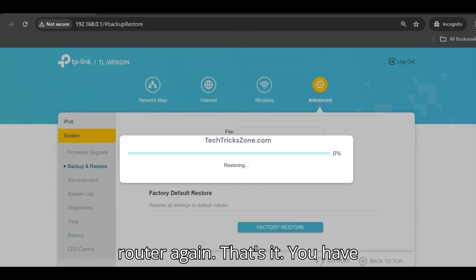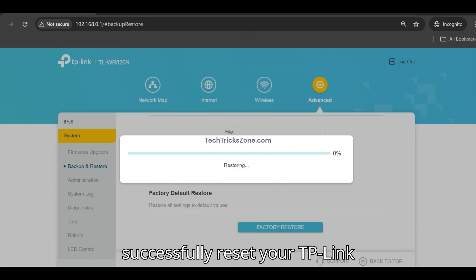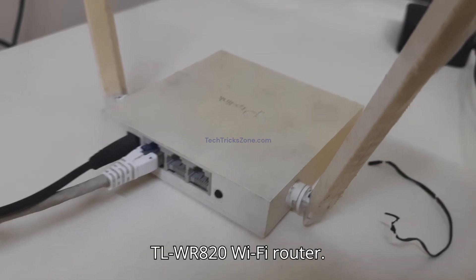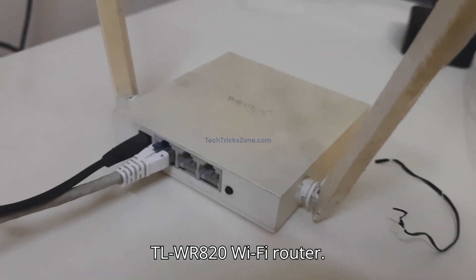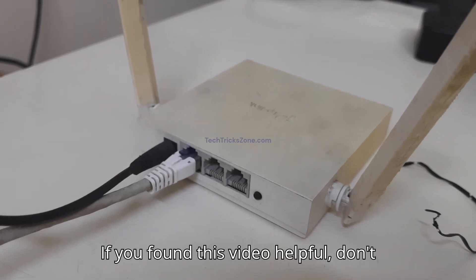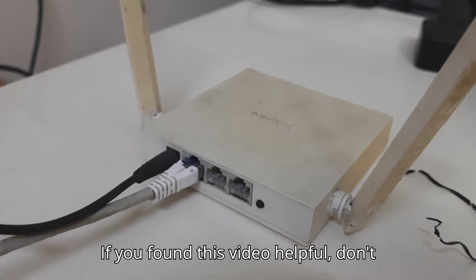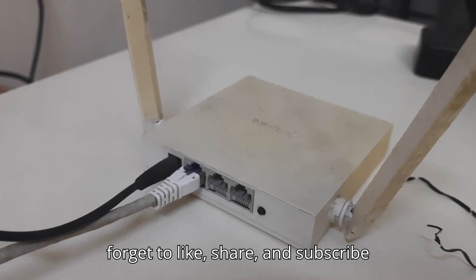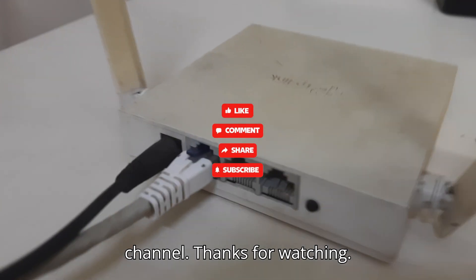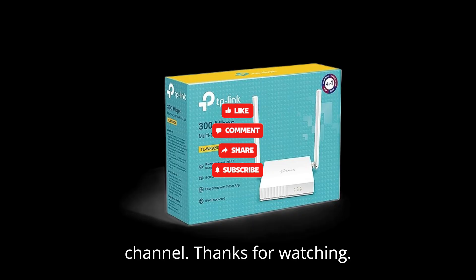That's it. You have successfully reset your TP-Link TL WR820 Wi-Fi router. If you found this video helpful, don't forget to like, share and subscribe to the channel. Thanks for watching.